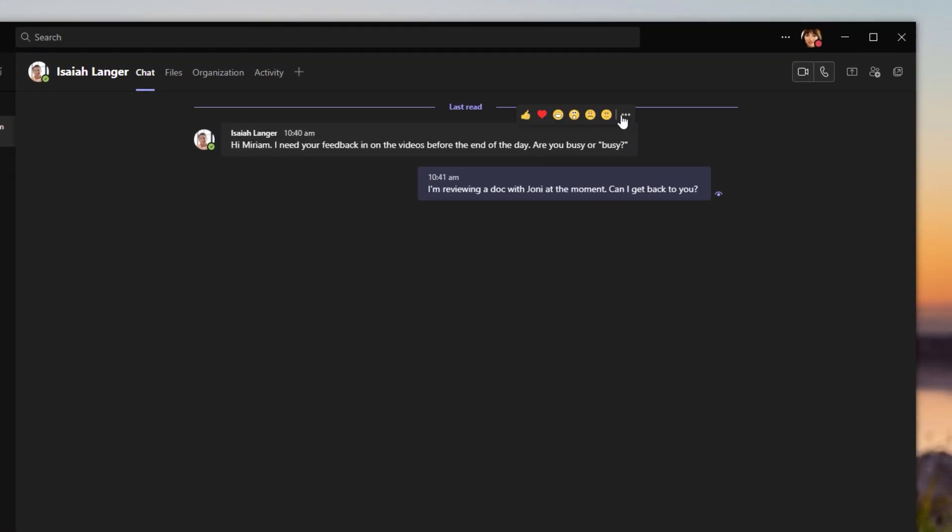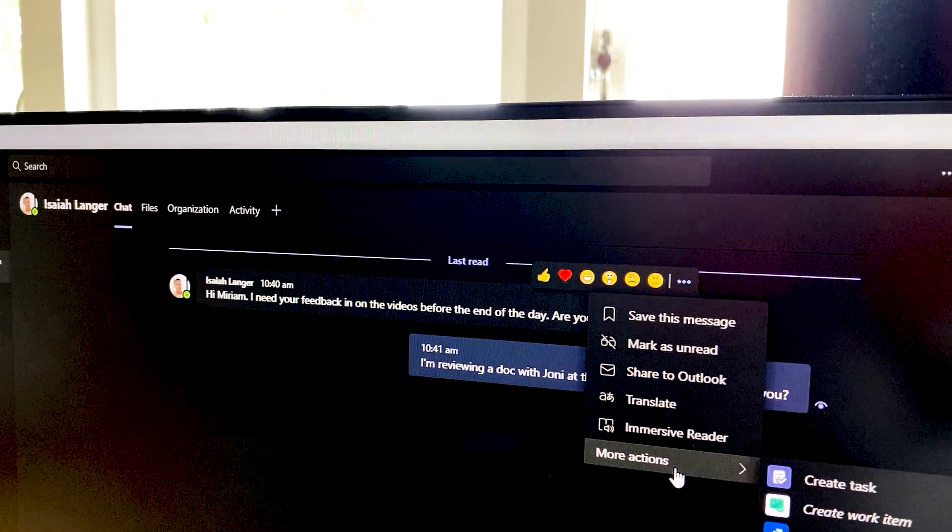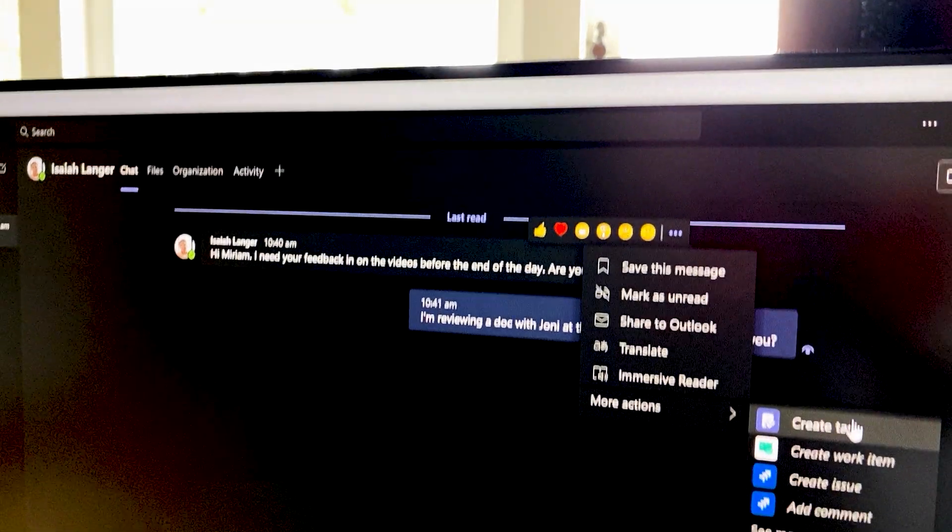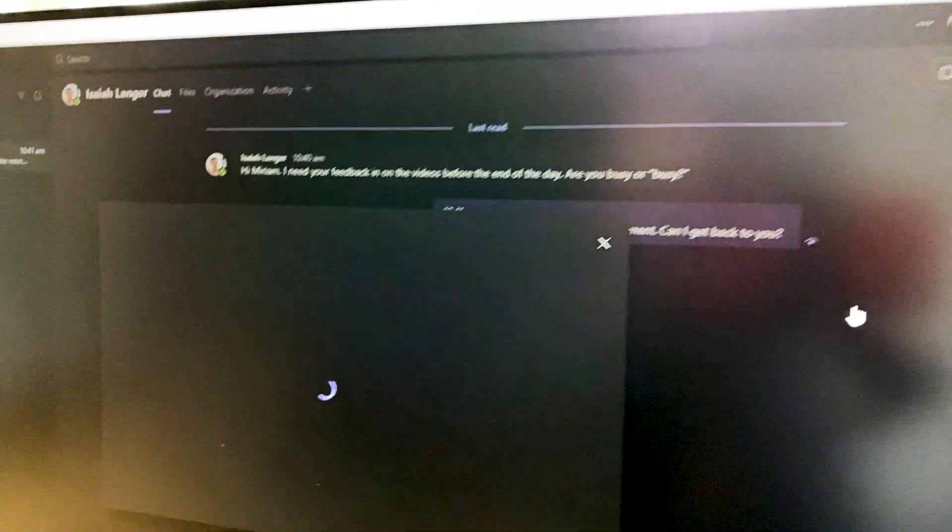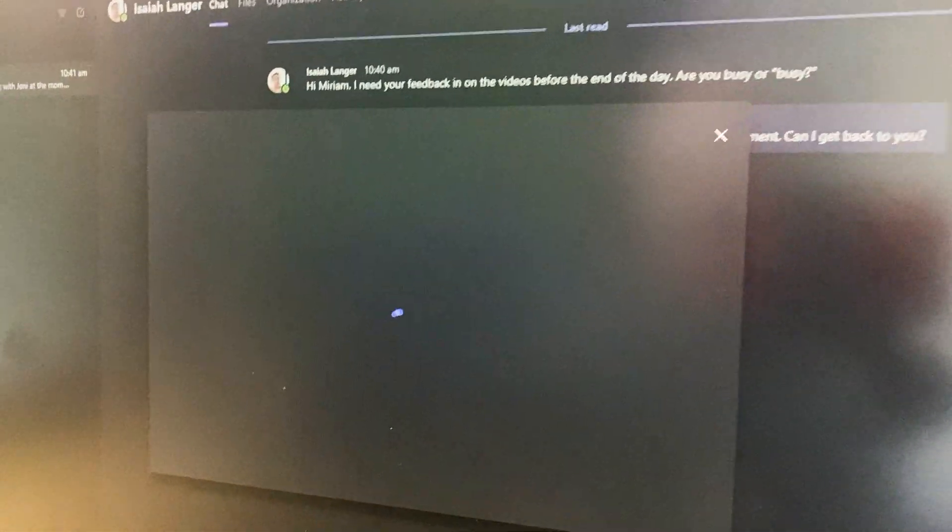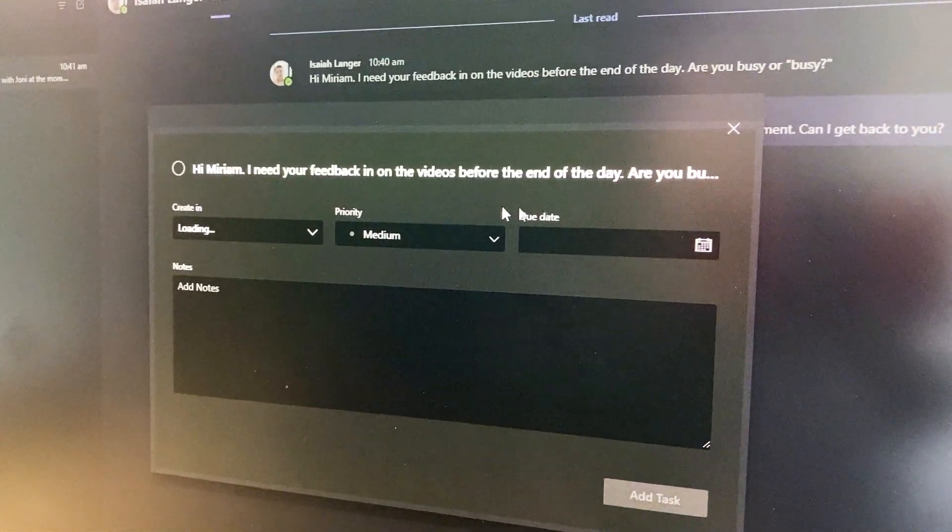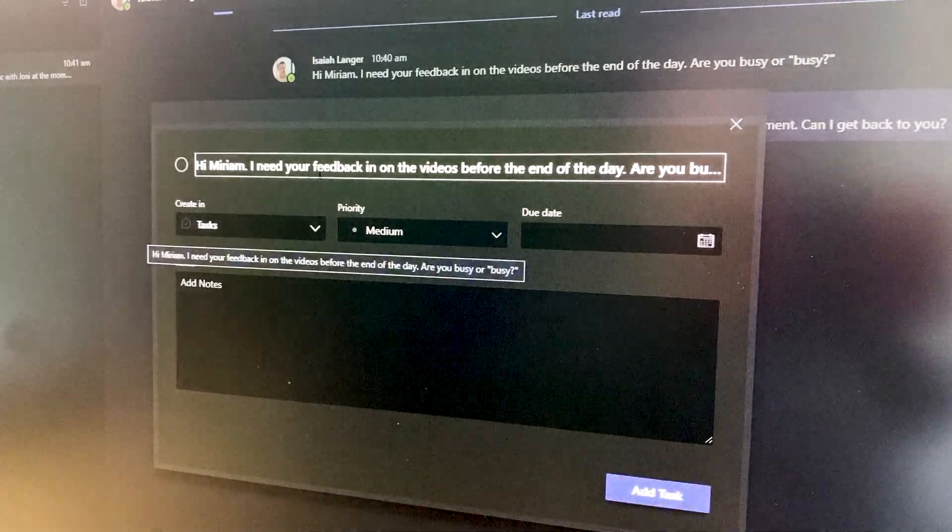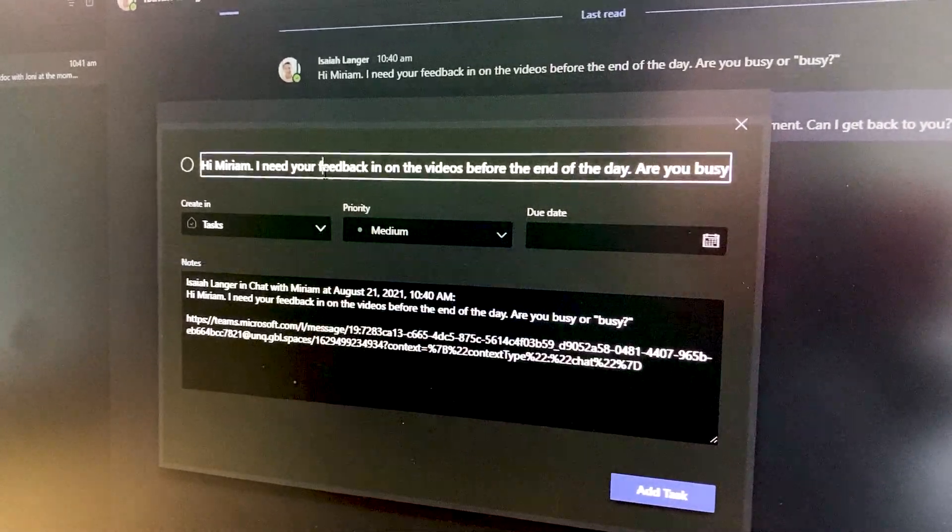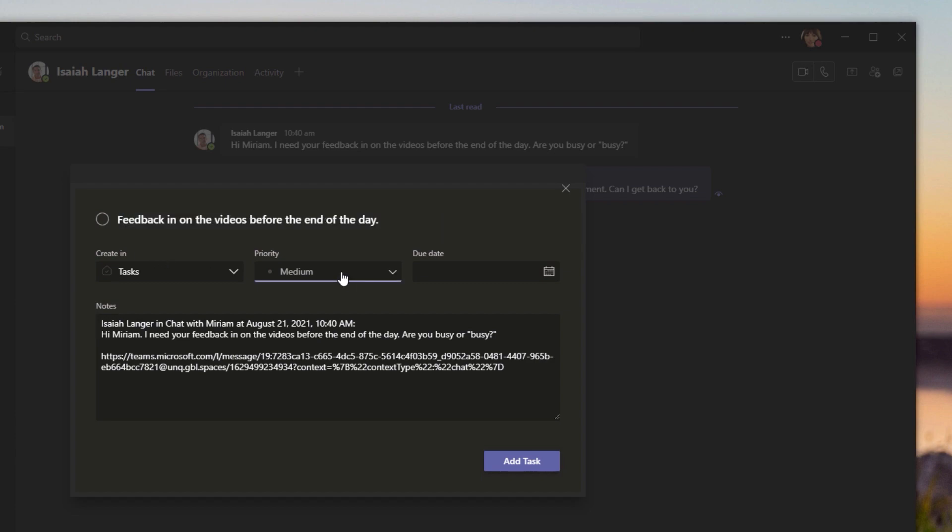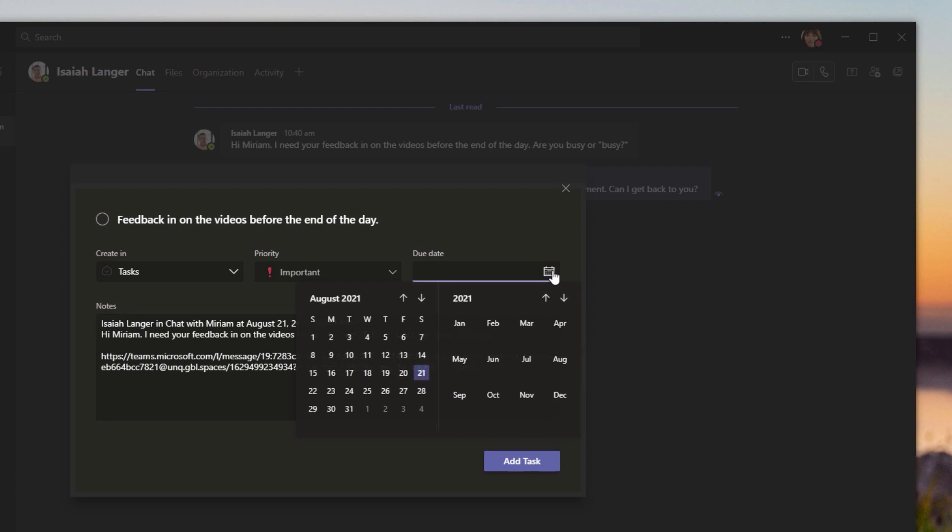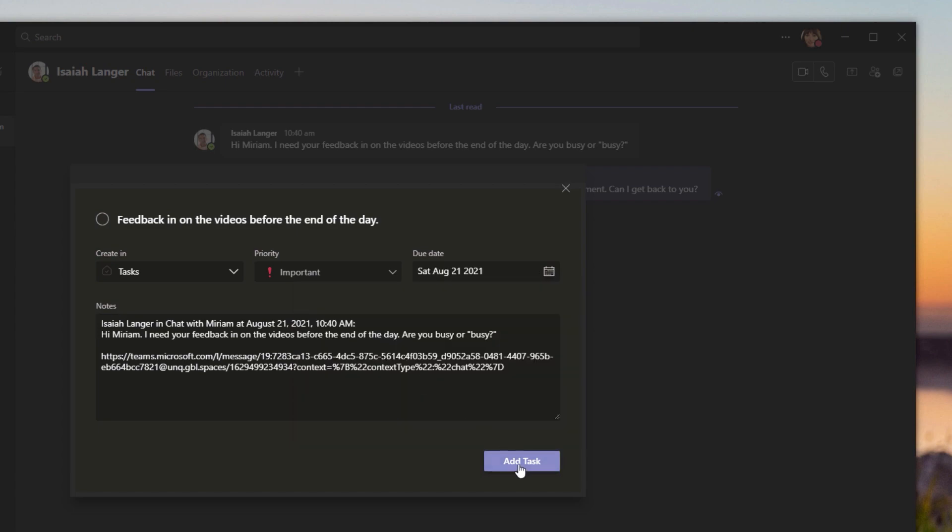Alright, so I'm going to turn his chat into a task as well. And again we'll just change up the title. Alright, and we'll change that to important and we'll set the date to today and add that as a task.